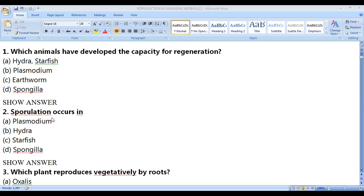Reproduction with the help of sporulation occurs in which organism? The correct answer is Plasmodium — Plasmodium will reproduce by sporulation.